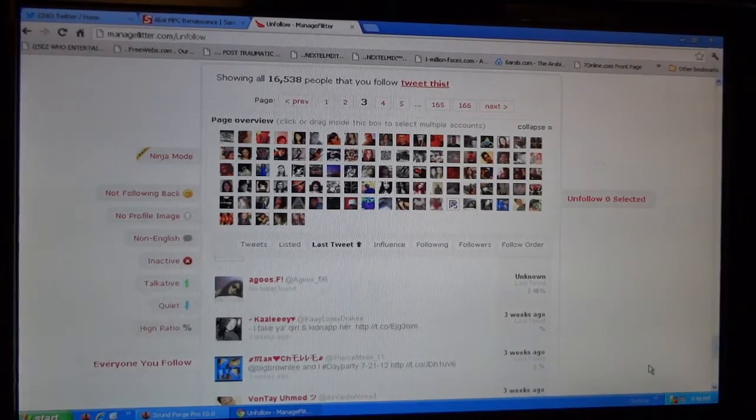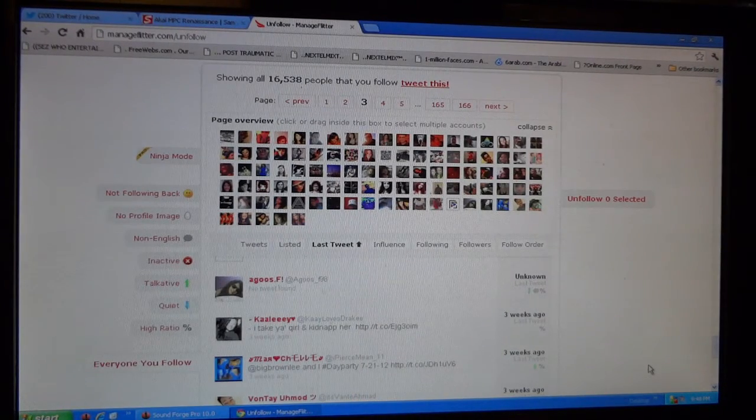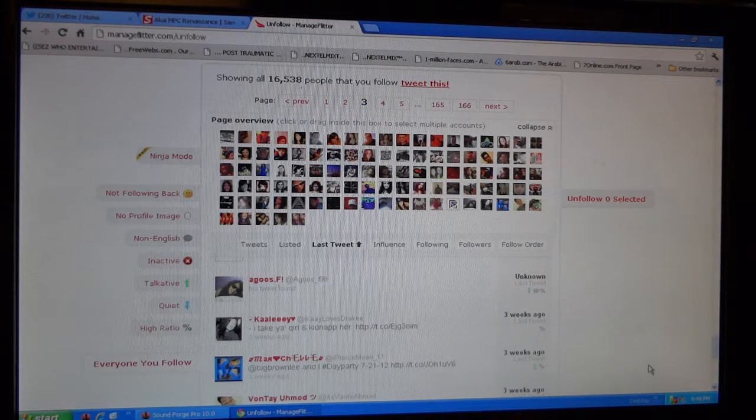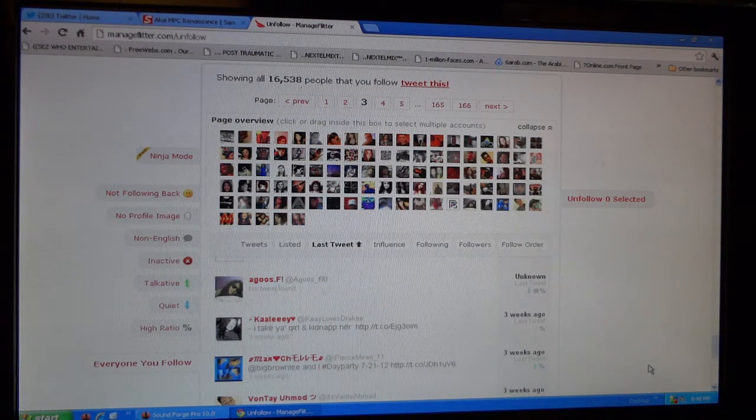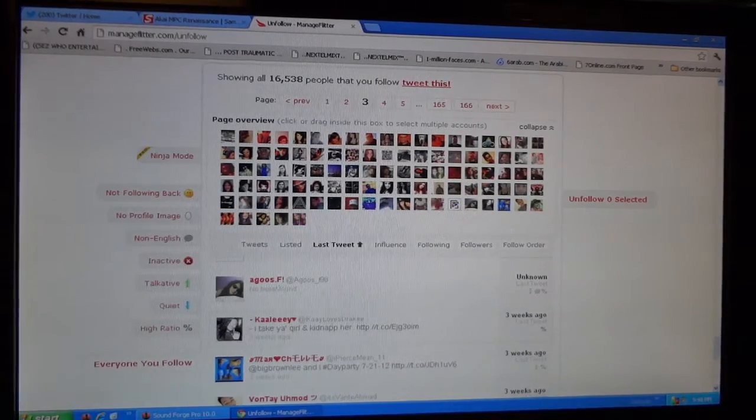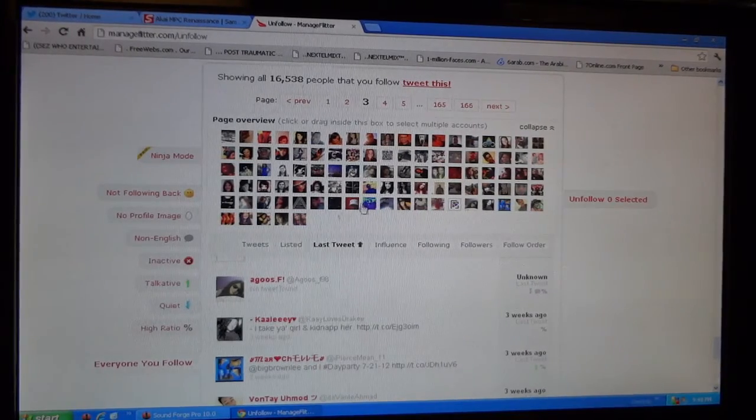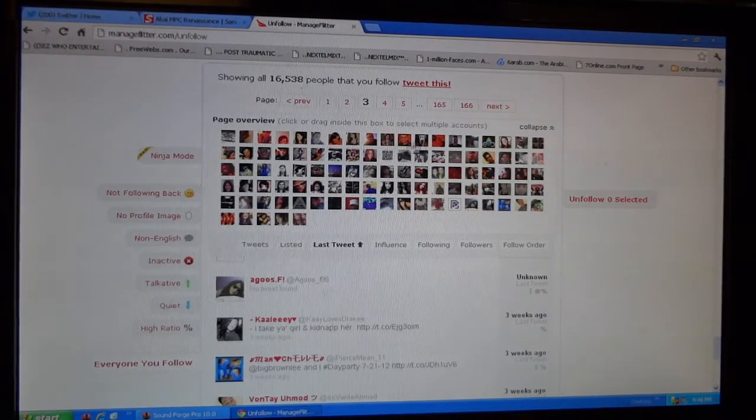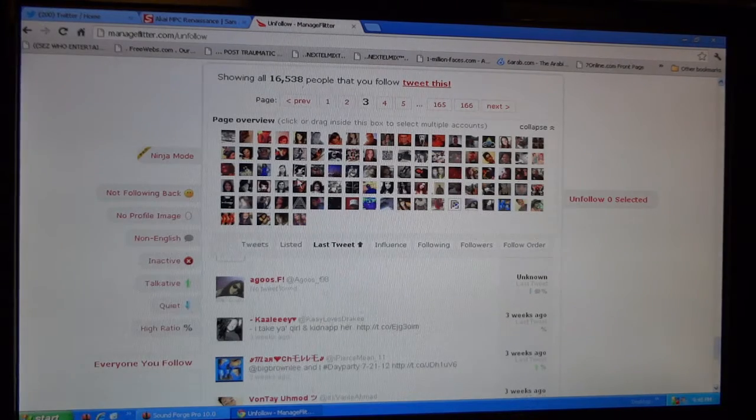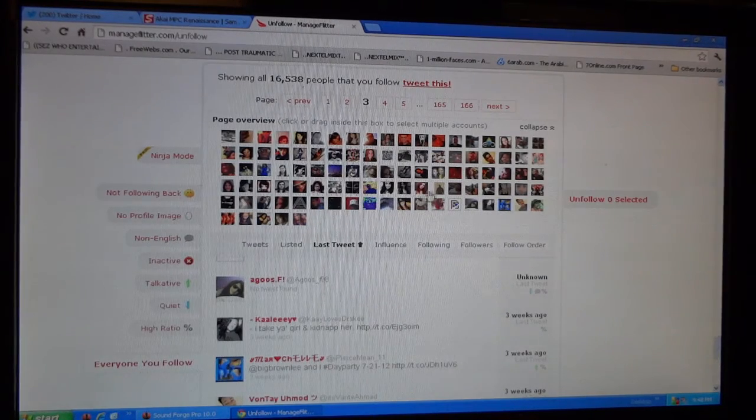So this person Kaylee K-A-A-L-E-Y with a heart sign, she hasn't tweeted in three weeks. So that's her right there. I'm gonna find her up here, she got a black and white picture. My eyes are bad but I could find black and white.